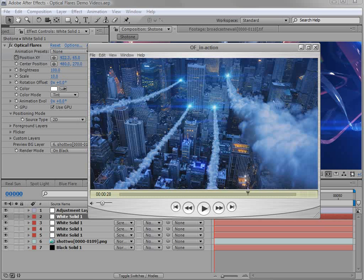Because Optical Flares is such a powerful plugin with so many features, we've broken it down into different categories so we can talk about each one individually. I'll see you at the end, and hopefully you can appreciate all the awesome features built into Optical Flares. I'm Andrew Kramer, and we'll see you then.